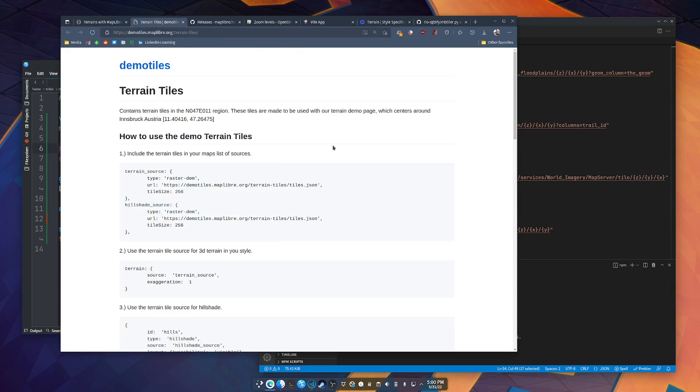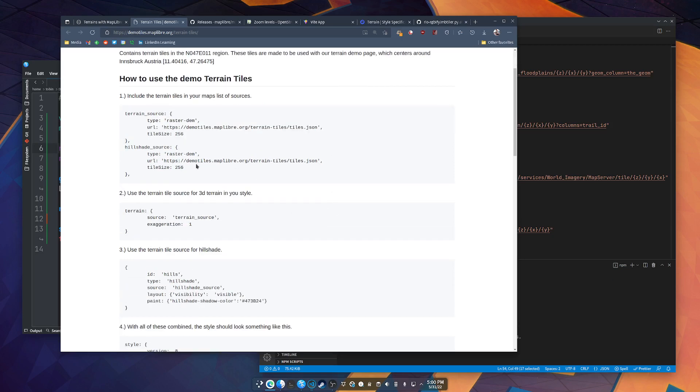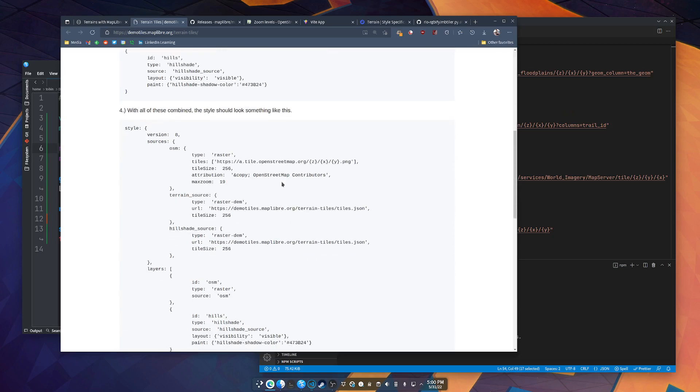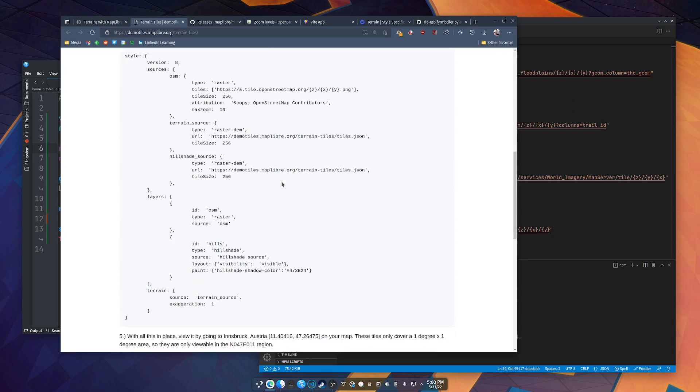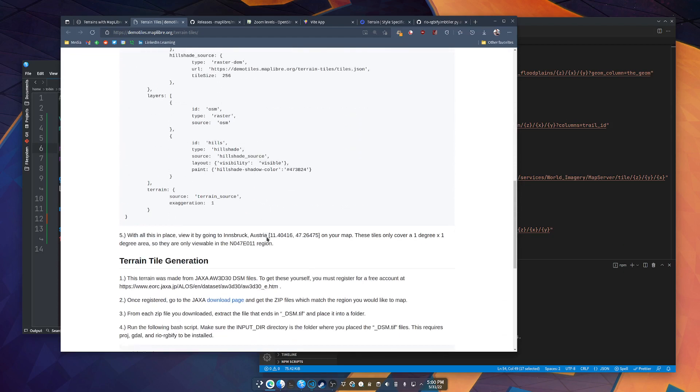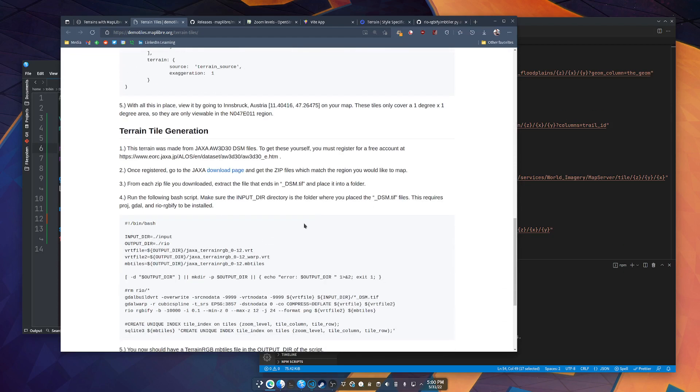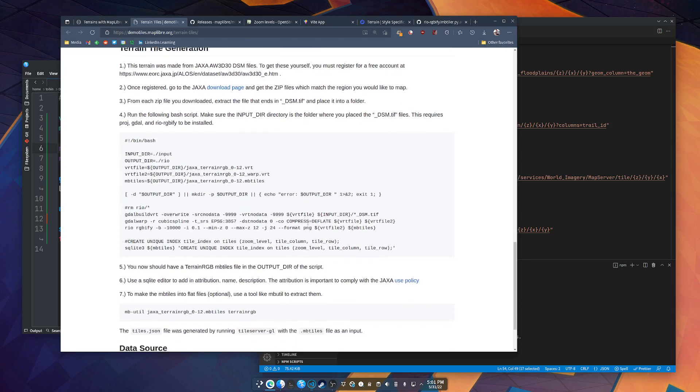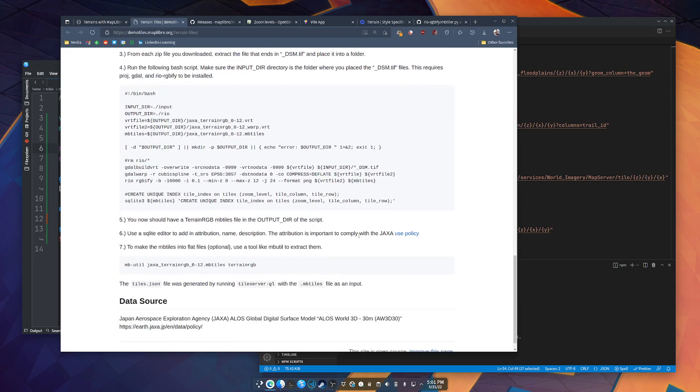You'll end up over here and it will tell you how to modify your GLJS style file for the source and the layers and the terrain. And it will even, which is awesome, tell you how to make your own mbtiles file with terrain. And what they're using is JAXA AW3D30 DSM files. These are 30 meter pixel resolution DEM files you can download for free. You do need to sign up for a login to download, but that's all free.